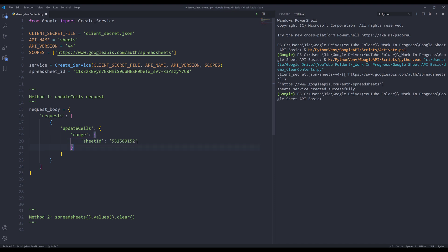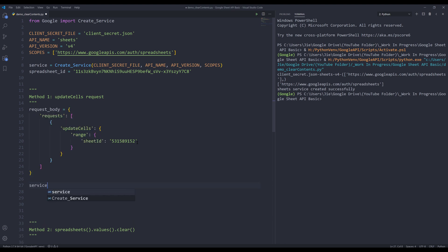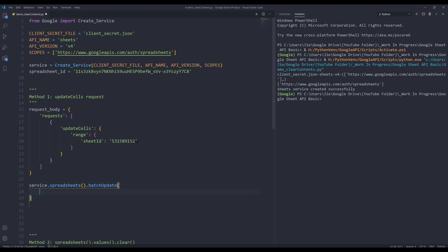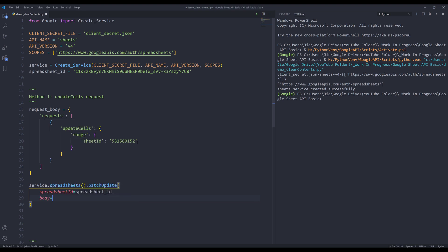And that's it. Now I can make the API call. Here I'll insert my service object, that spreadsheets, that batch update. And this method takes two parameters: spreadsheet ID and body. And for the body, I'm going to insert the request body object.